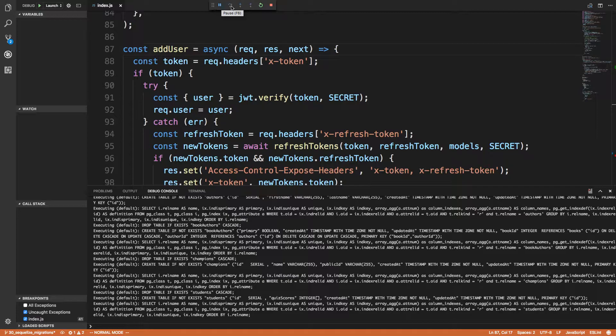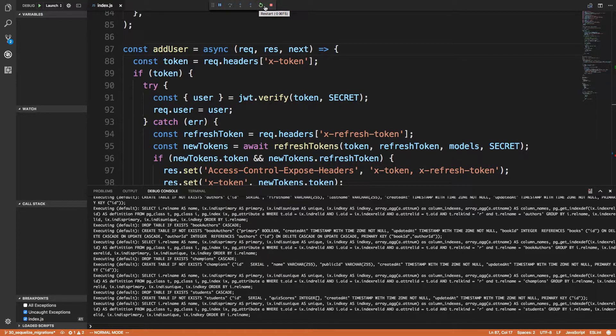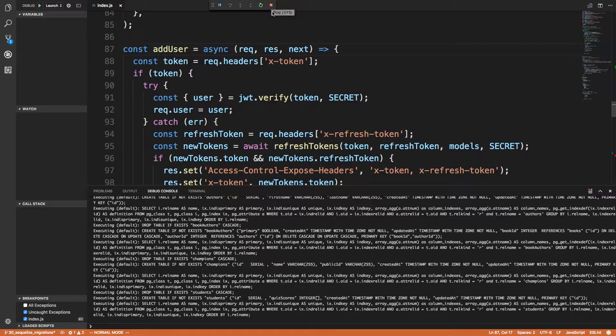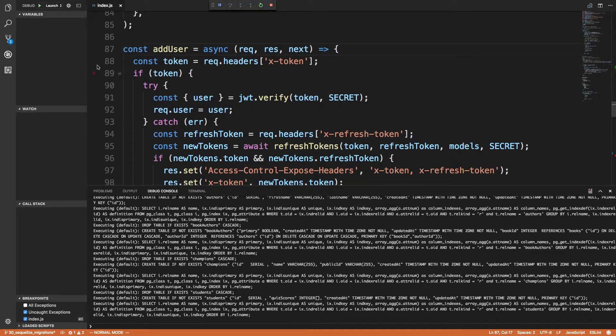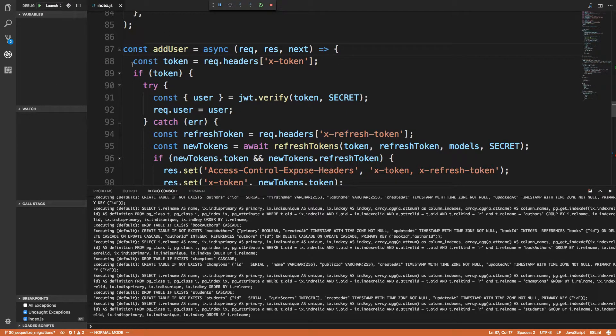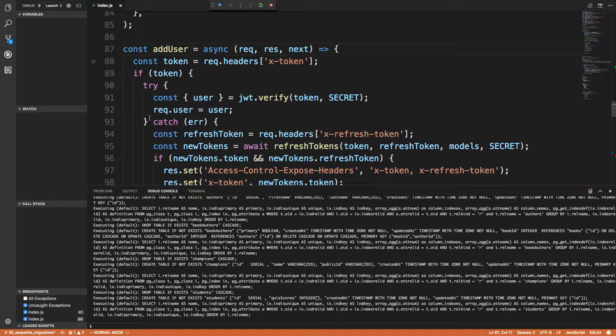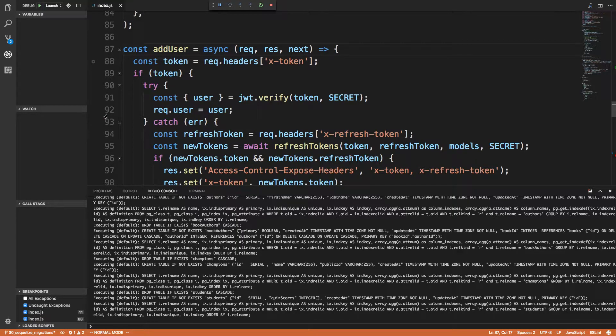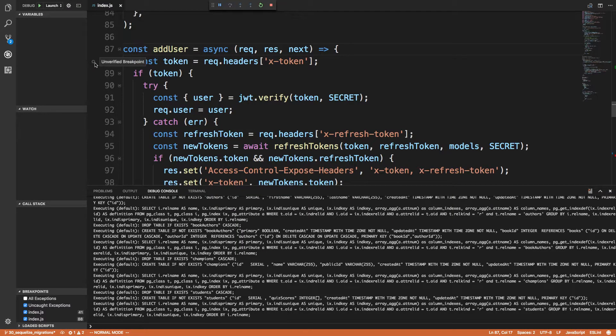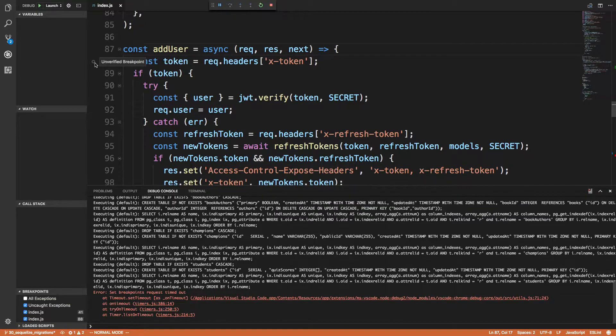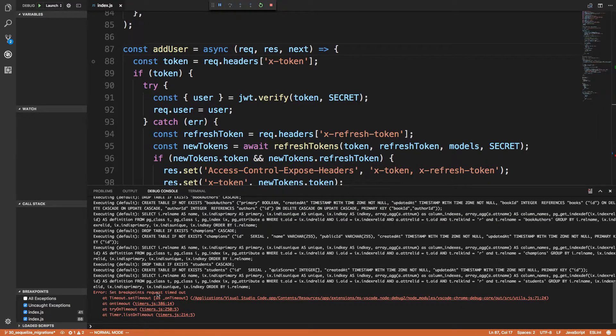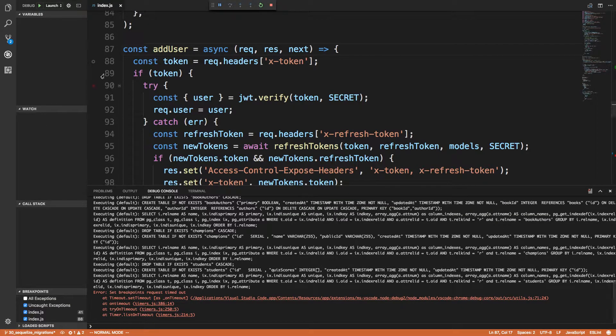And then you can step over, step into, all that stuff, restart, stop. I'm used to using debuggers like this. First off, you'll notice how it killed my breakpoint, which was odd. And this was something else that was happening to me where it would be grayed out and be unverified. And then I get set breakpoints request timeout. I'm not sure what that's about.